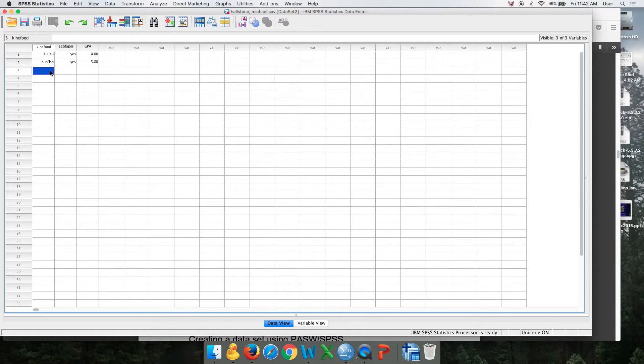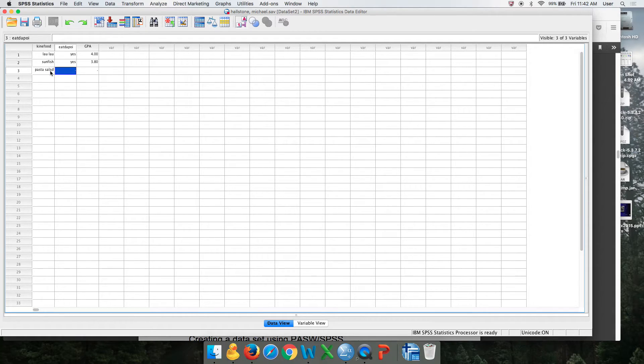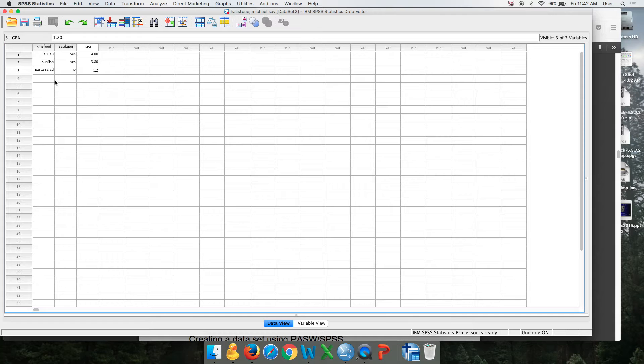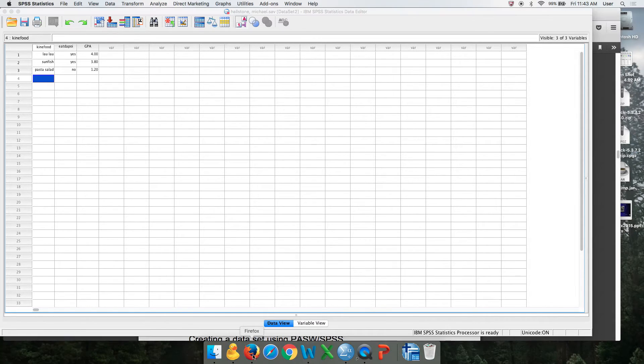It depends on how you want to do it. I like it like this because then you know if you make a coding error. This person ate the pasta salad, didn't eat the poi so they get a zero, and they had a 1.2 GPA.